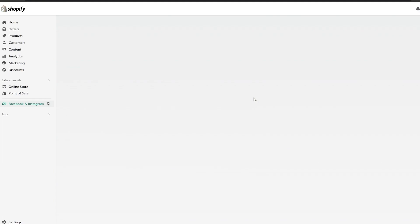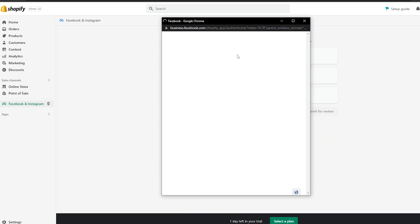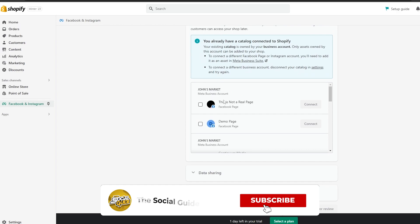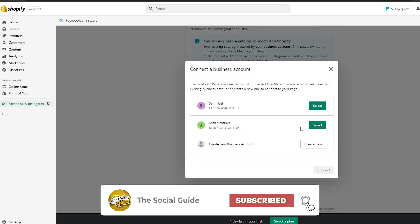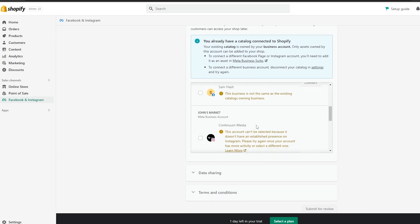After they've reviewed everything, your Instagram shop will be set up and you can add more details to it. Something went wrong, so let me redo that. It says you already have a catalog connected to Shopify by a business account right here, and only assets by this account can be added to your shop. To connect to a different page or Instagram, you'll need to add it in the Business Suite.